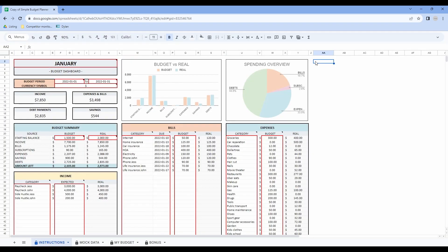Now let's have a look at the instruction tab. In this tab you don't have to do anything — it is only to show you where you can plug your numbers and where you cannot in the My Budget tab. All the cells framed in red are editable. Near each of the cells you will find a mark at the top right corner of the cell. The black corner indicates that there is a note associated with this specific cell.